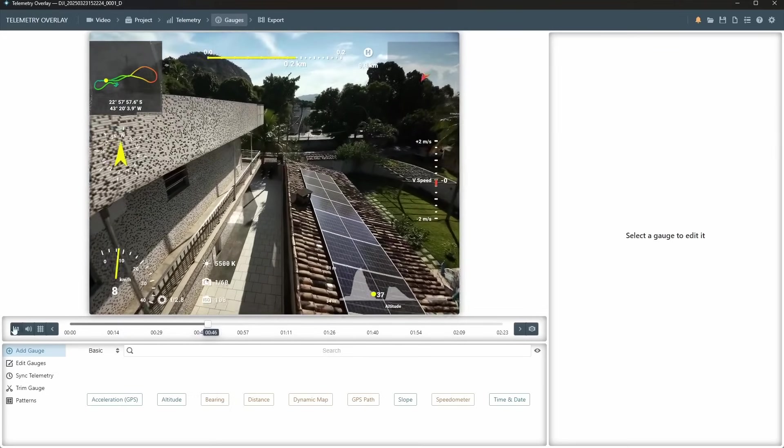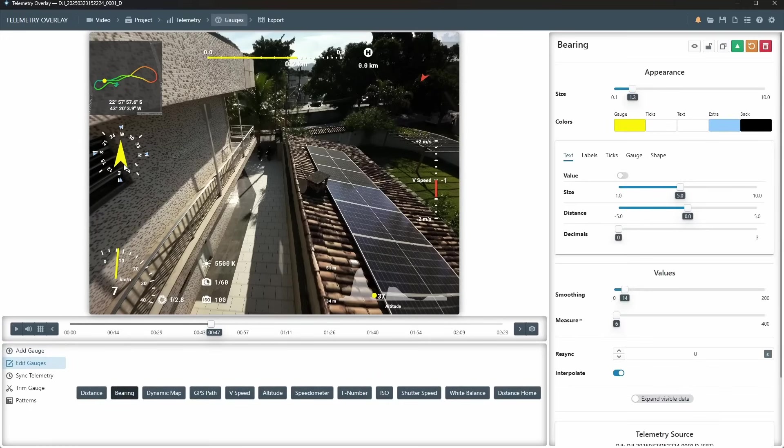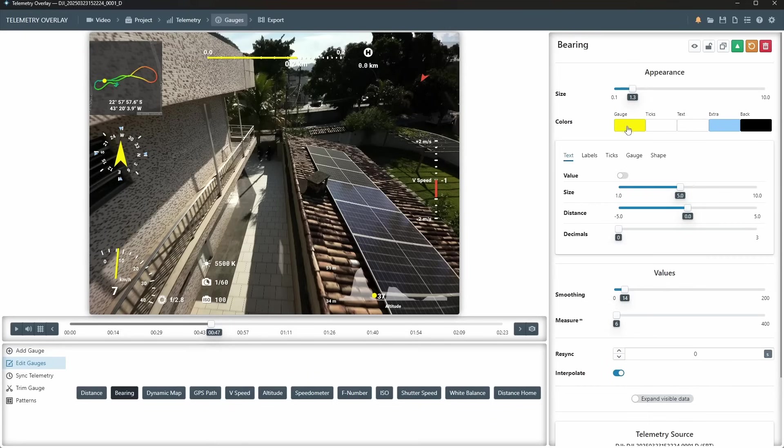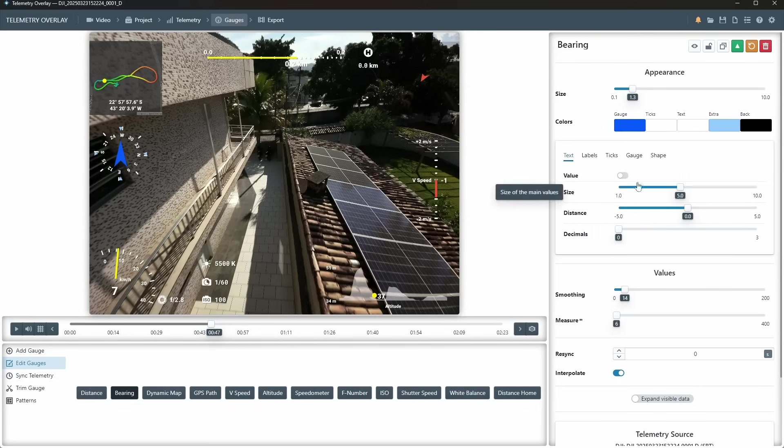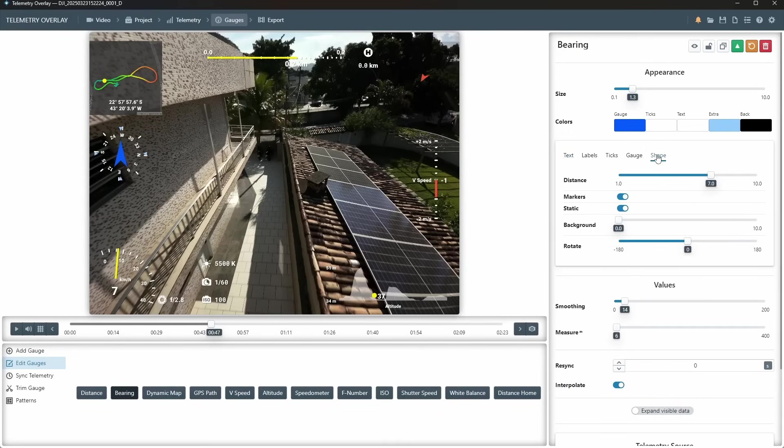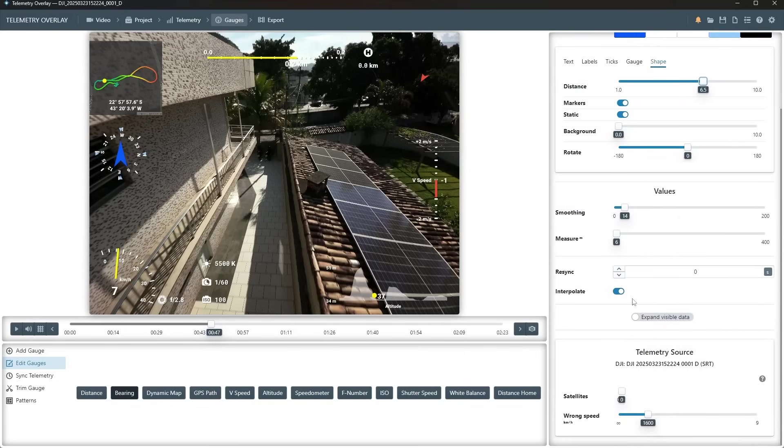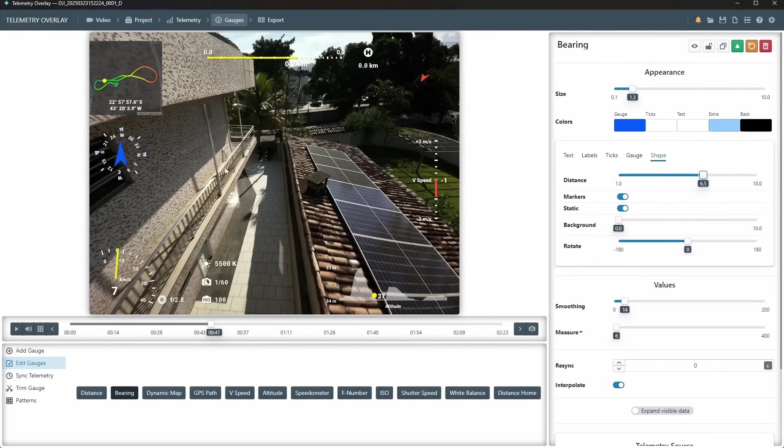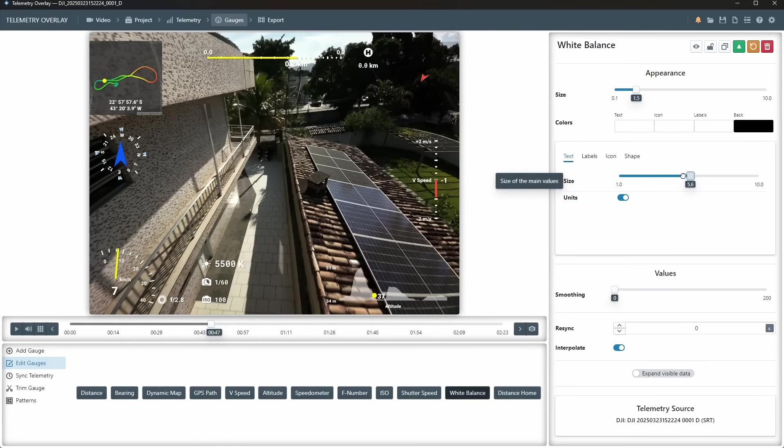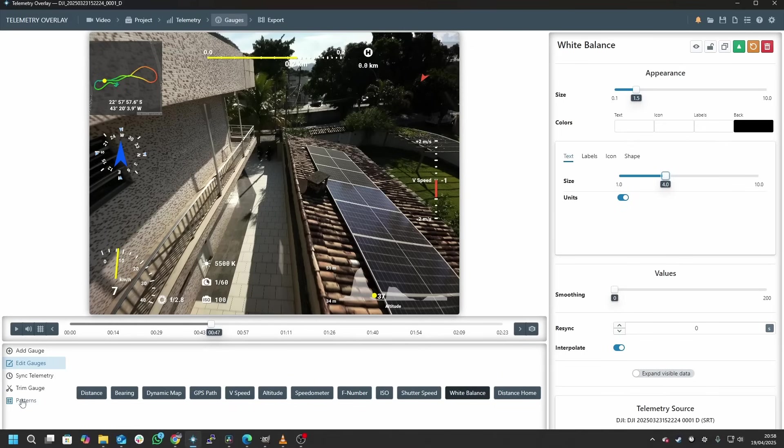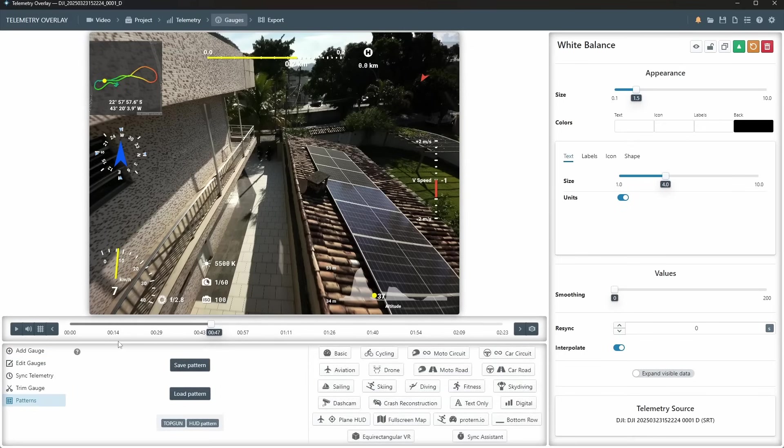But anyway you can get the general gist of it and what you can do is you can take one of these gauges and you can edit it in all sorts of ways. So I can say that if I want the center thing to be a different color, say I want it to be blue, I can change it to blue. If I want the style to be different then you can press the shape here. I can move all sorts of things around, it's very very customizable. Once you've got the data you can make it look pretty much however you want. I can make this a bit bigger, smaller.